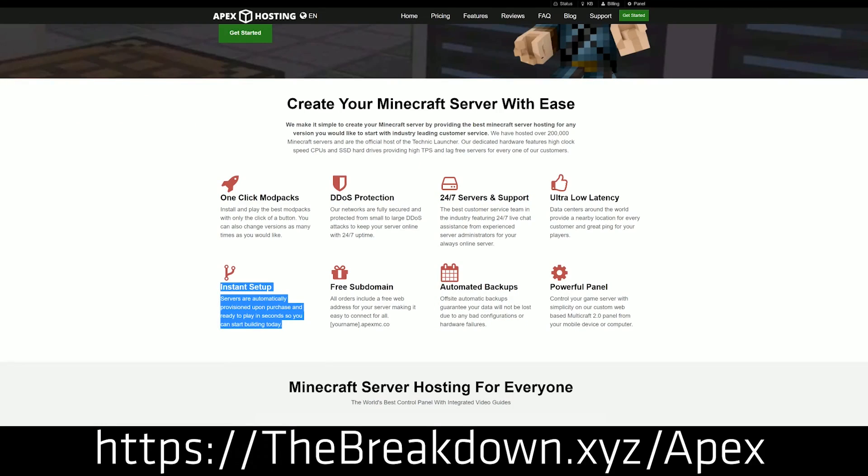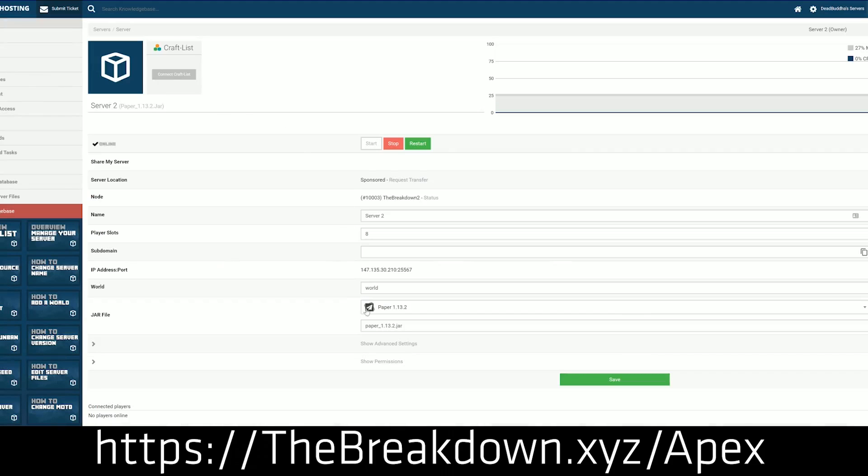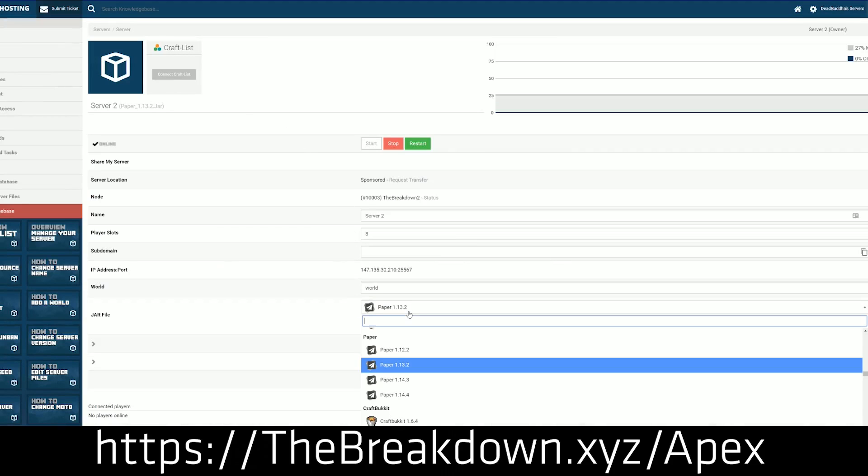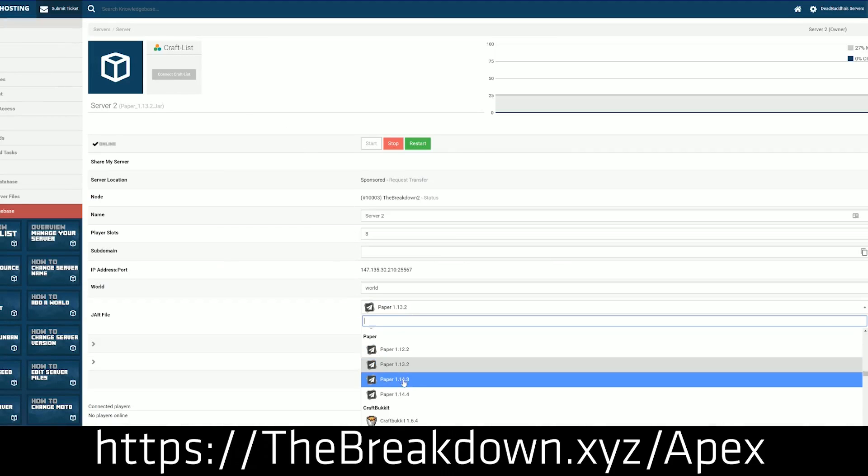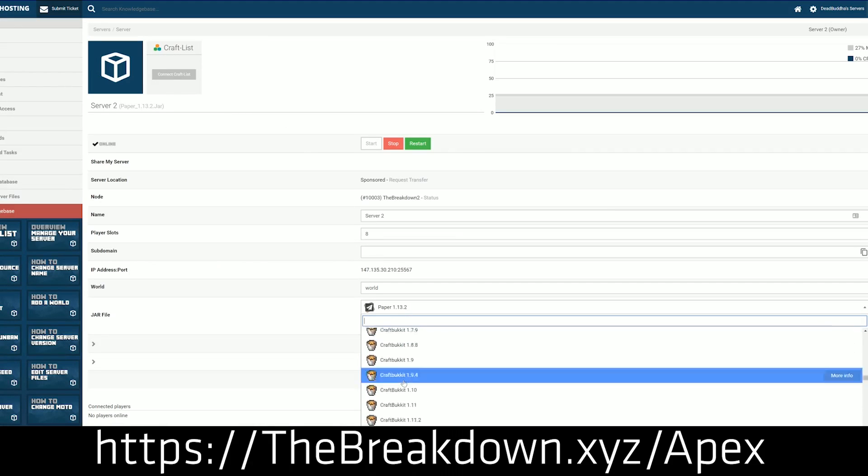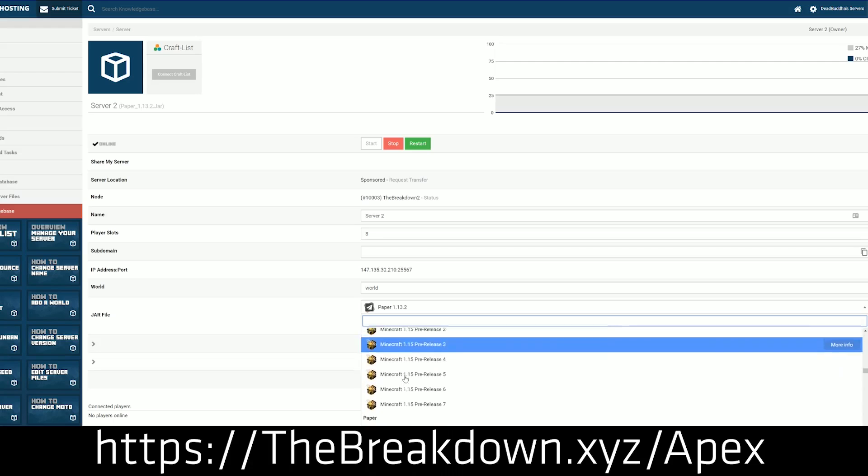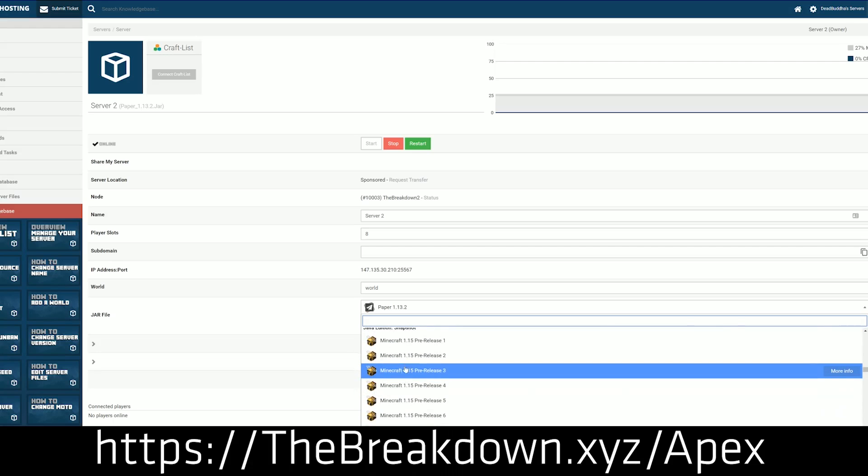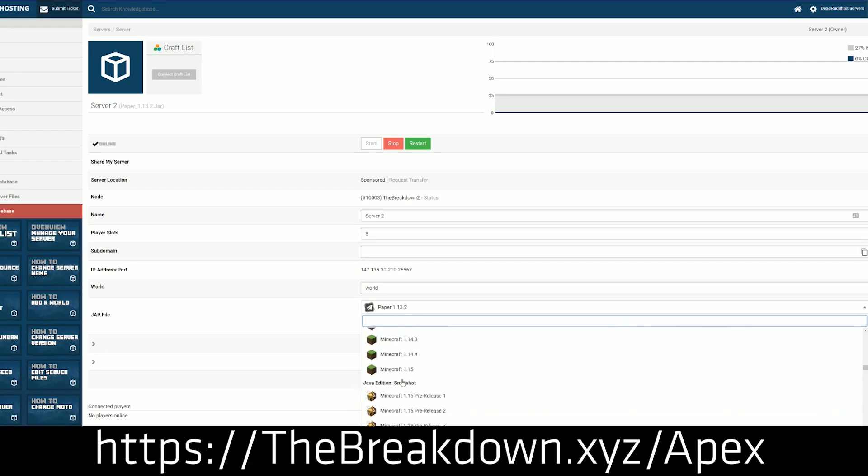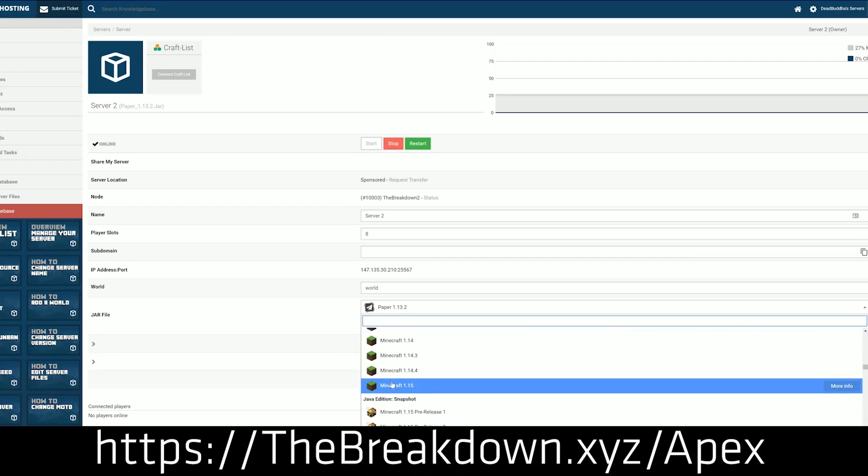We actually love Apex so much. We have our server, play.breakdowncraft.com on them, and not to mention that if you have any issues with your plugins, they have 24 hours a day, 7 days a week support at Apex. So again, you can check out Apex at the first link down below to get your server up and running.